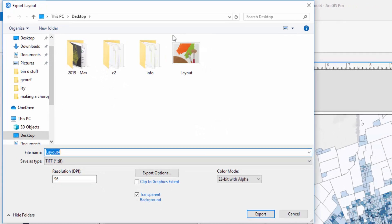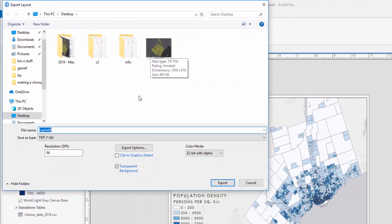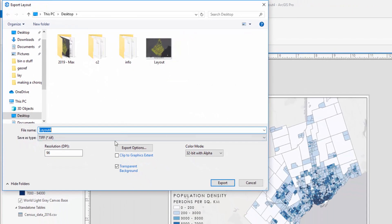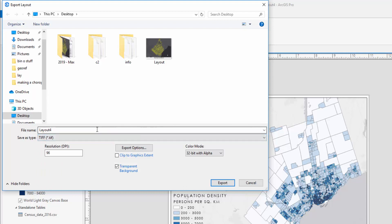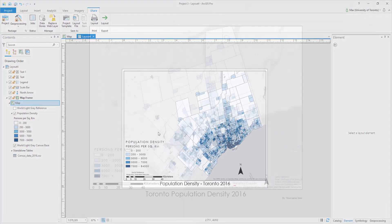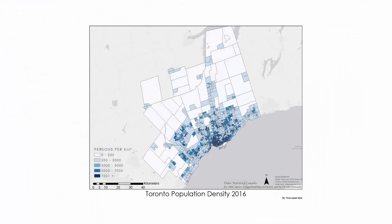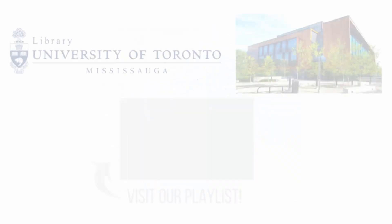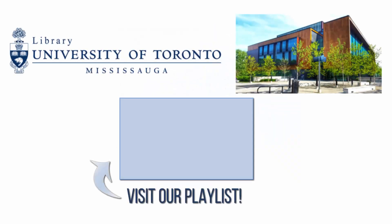An Export Layout window will appear. Change the format to your desired file type and browse to the location in which you would like to save your layout. Select Export — your map will be saved to your specified location. For more information on ArcGIS Pro, visit the UTM Library's ArcGIS Pro playlist.